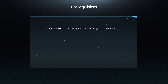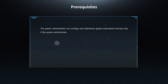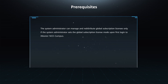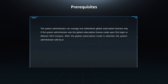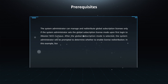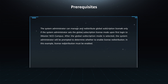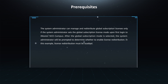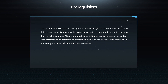Prerequisites: The system administrator can manage and redistribute global subscription licenses only if the system administrator sets the global subscription license mode upon first login to iMaster NCE campus. After the global subscription mode is selected, the system administrator will be prompted to determine whether to enable license redistribution. In this example, license redistribution must be enabled.